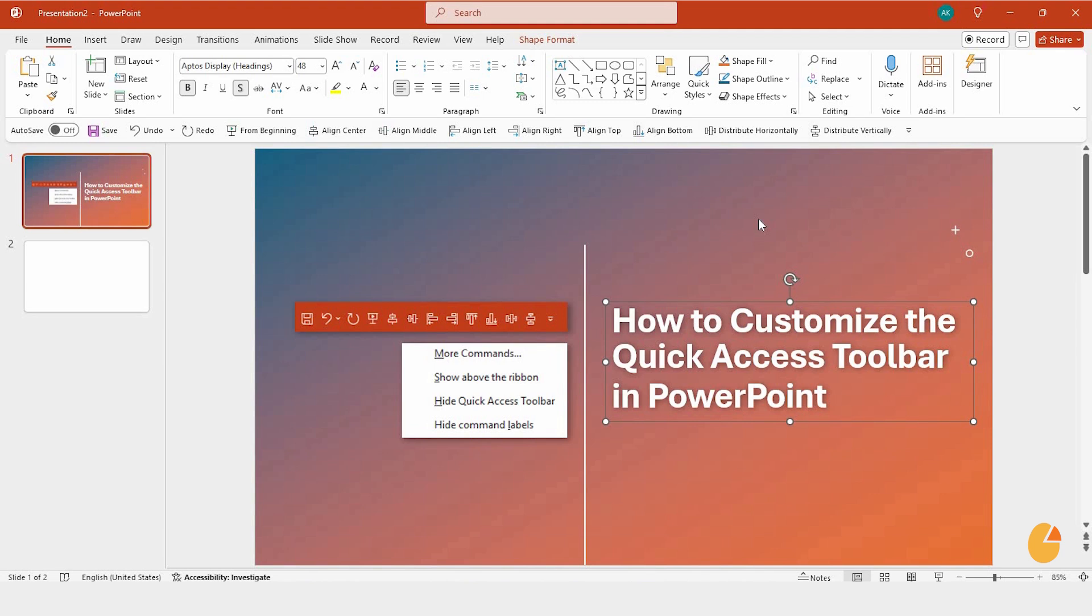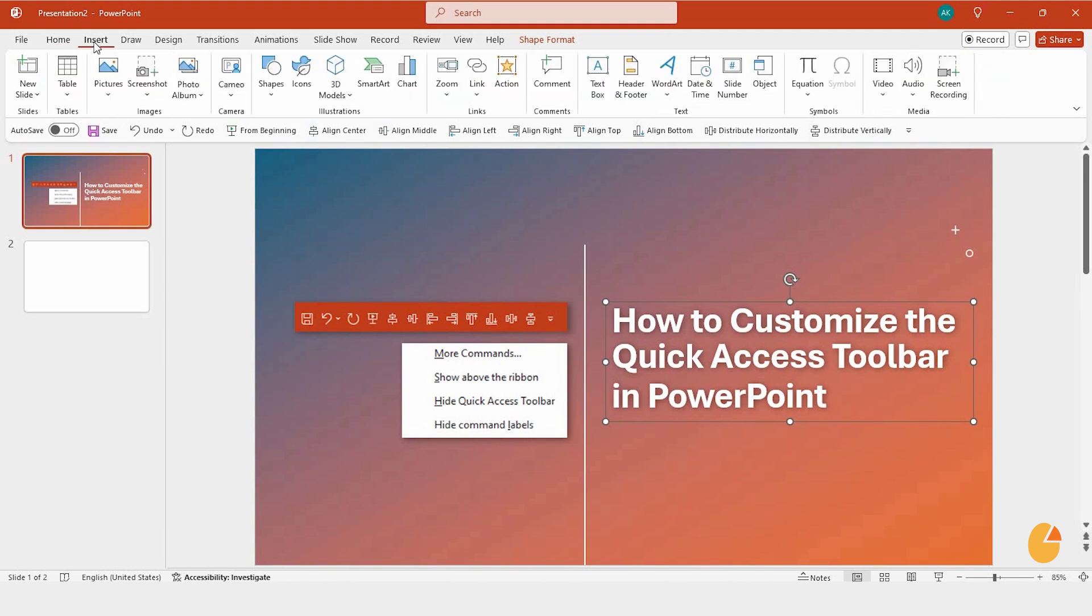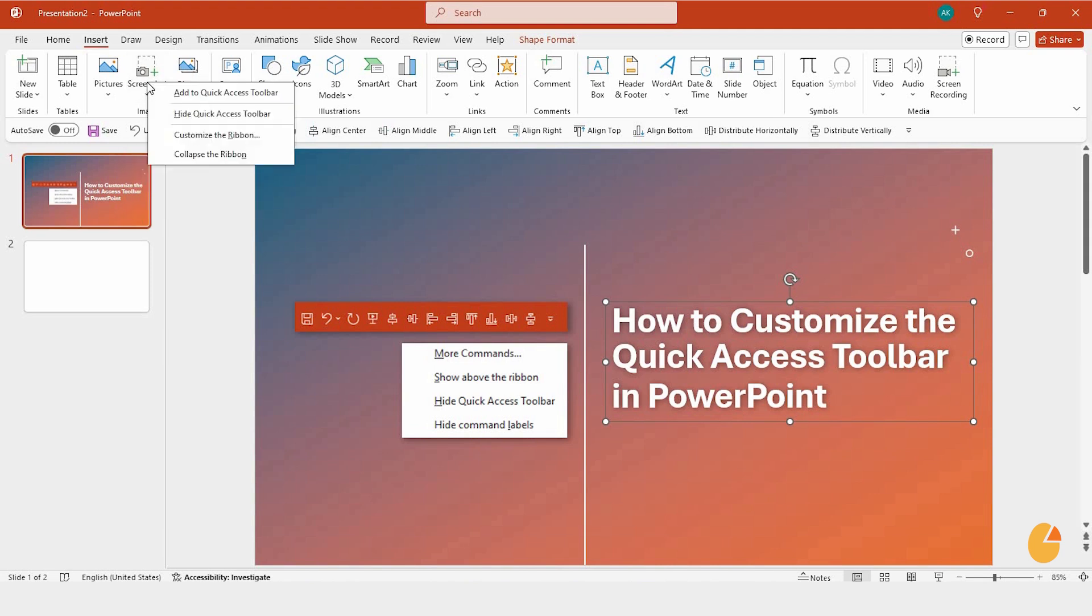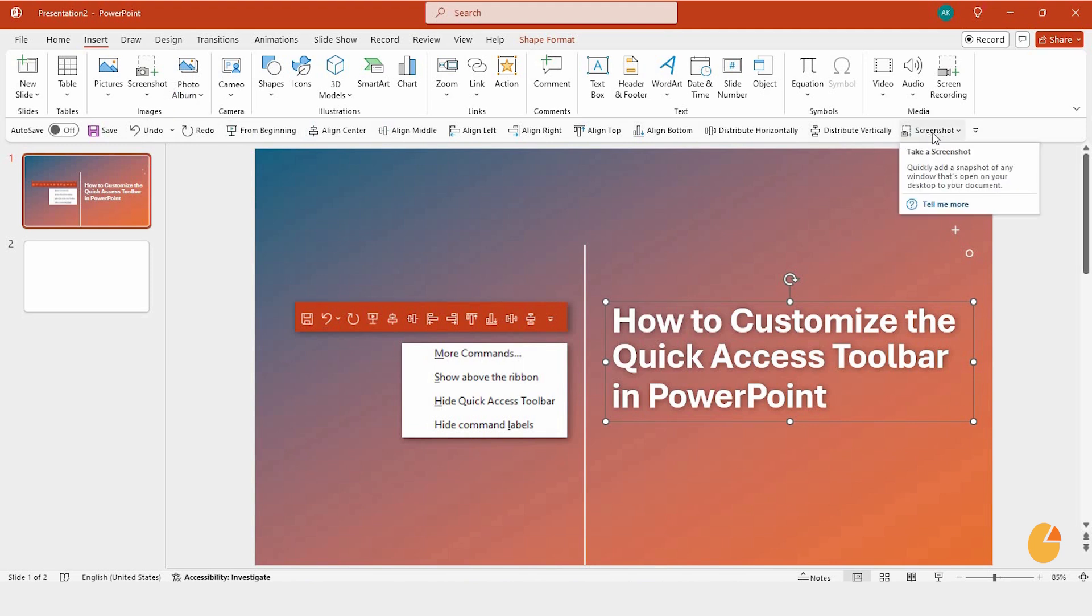There's also another simple way to add commands. Let's say you're in the Insert tab, and you often use the Screenshot tool. Just right-click on it and choose Add to Quick Access Toolbar. Boom! It's now part of your toolbar below the ribbon.